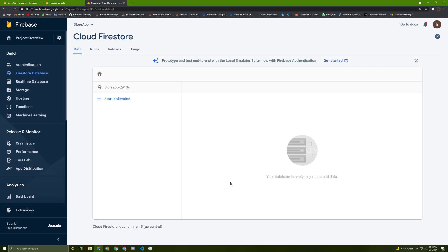Now we need to understand what Firestore is. The first thing you need to know is that Firestore is a NoSQL database, which means it's not a relational database. The structure is different from a relational database. If you want a full comparison between relational and non-relational databases, I will make a video in the future, or you can just Google it.